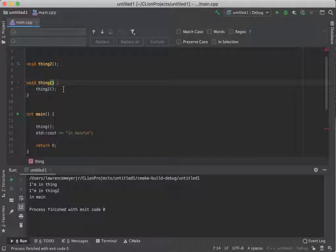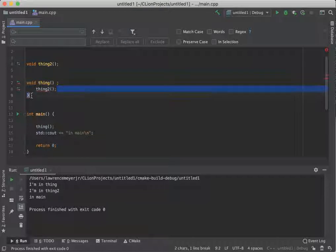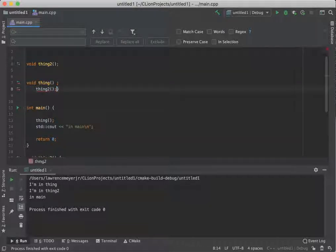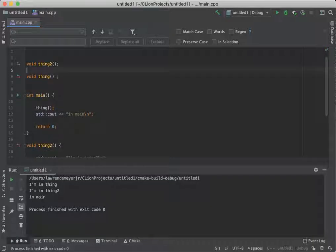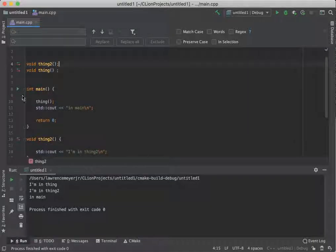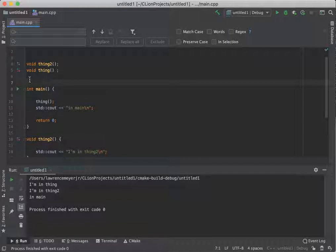So thing two gets that, thing one gets this, and what you now have are two function prototypes.